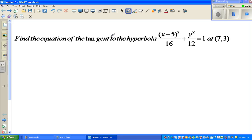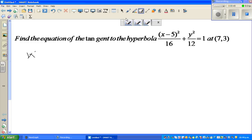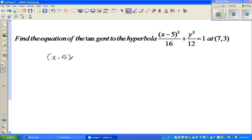To find the equation of a tangent — which is a line — we need to find the gradient of that line. We can find the gradient by finding the gradient function, which means differentiating with respect to x. The equation is (x − 5)² / 16 + y² / 12 = 1.